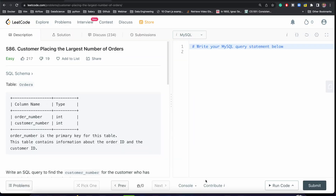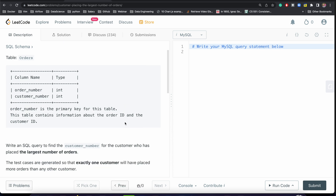Hey everyone, welcome back to my channel. In this week 4 we are discussing SQL problems related to the customers table. Today we are going to solve a very interesting and easy problem.